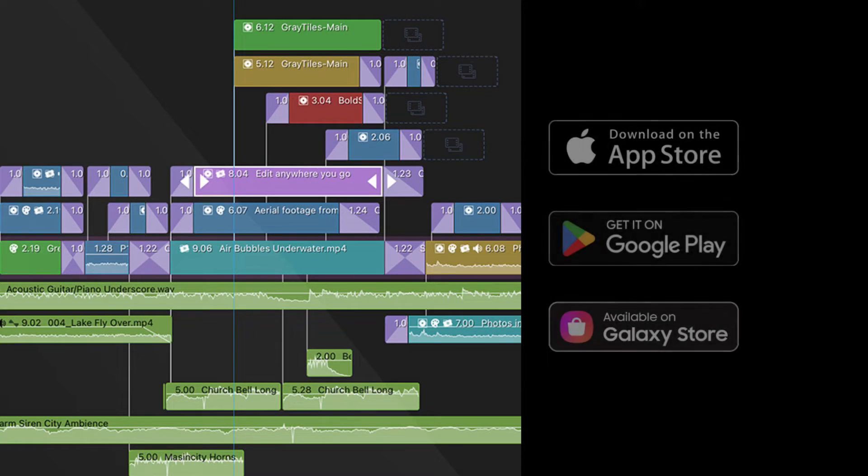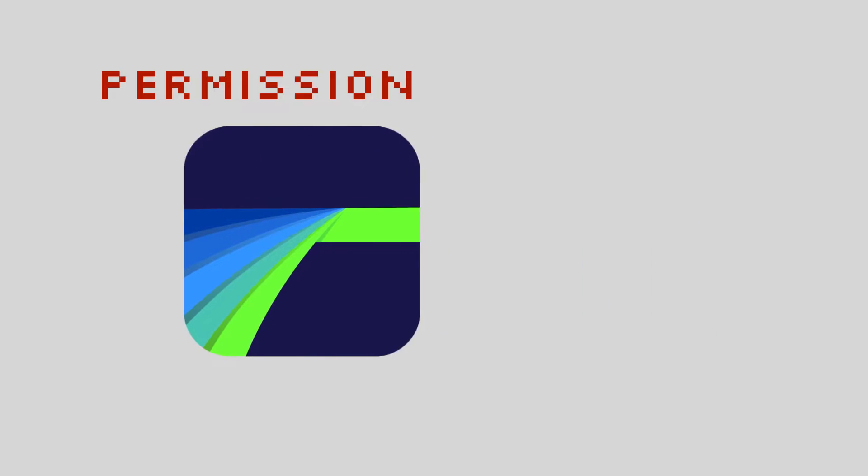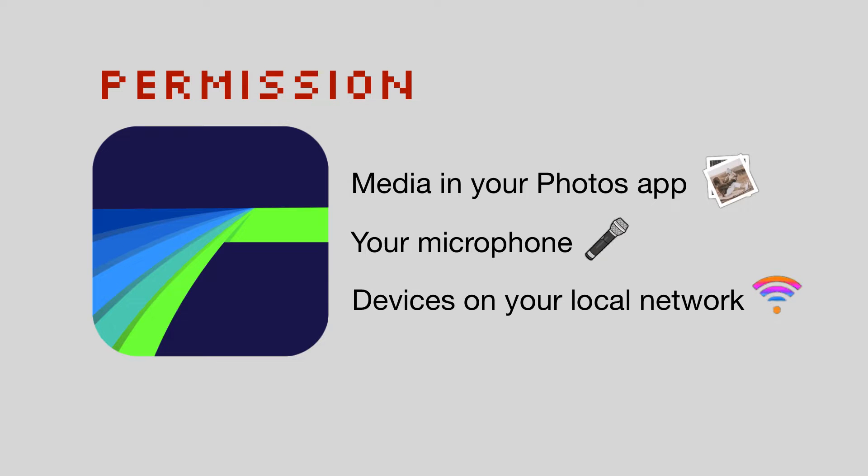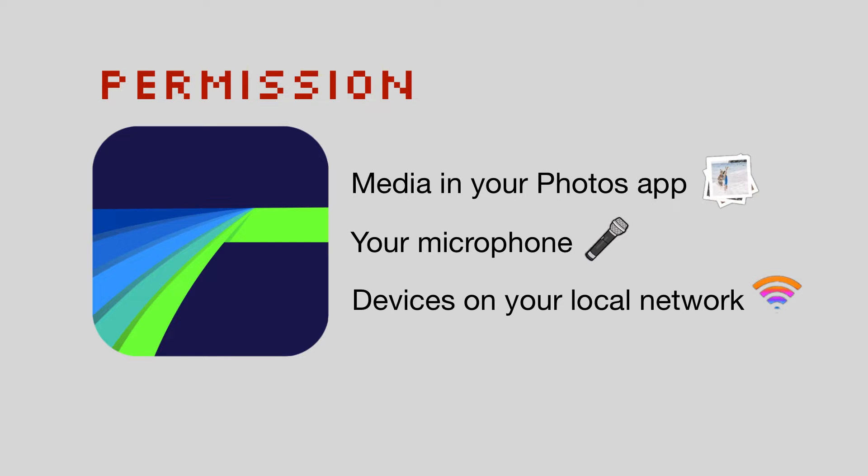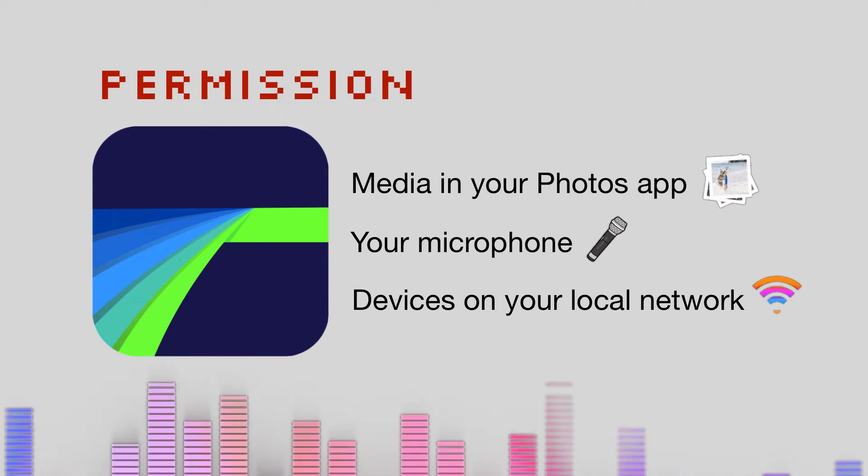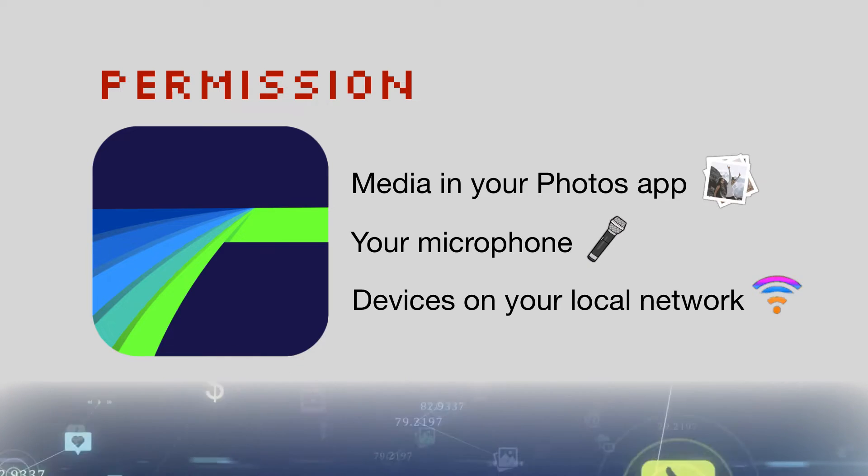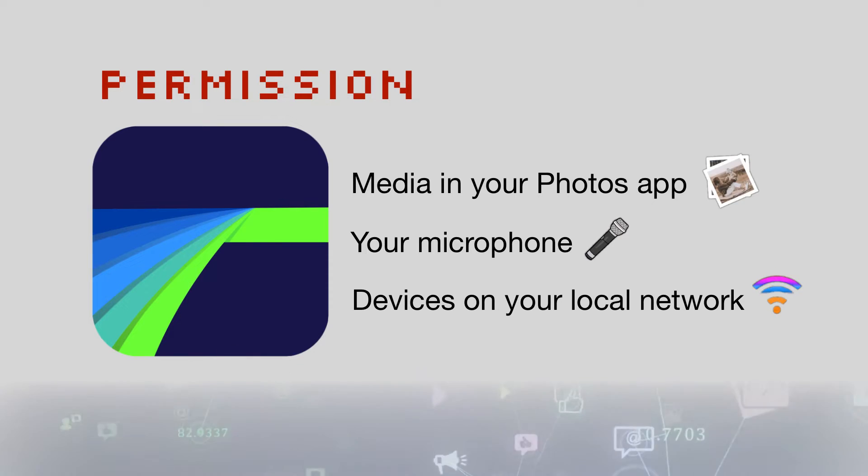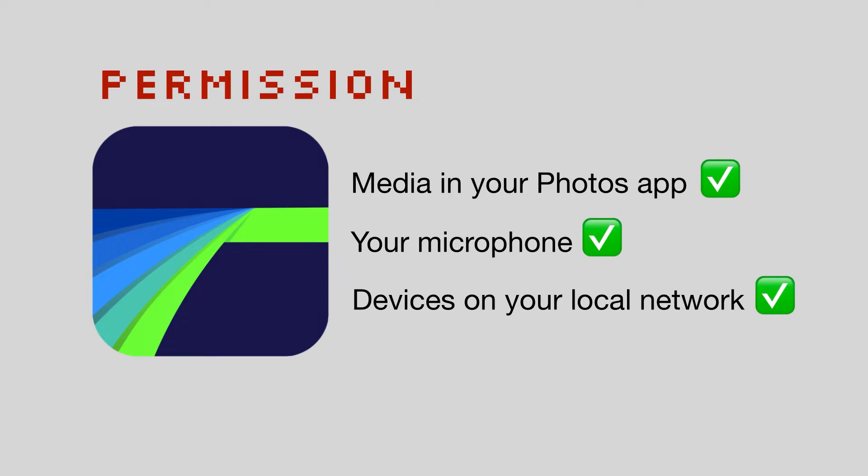When you first install LumaFusion, the app will ask permission to access the media in your photos app, your microphone, and devices on your local network. These three things will enable you to take advantage of the features LumaFusion has to offer, like the ability to record a voiceover, for example, or export your content to your favorite wireless drive. We recommend you give LumaFusion unlimited access to the media in your photos app so you have easy access while editing.